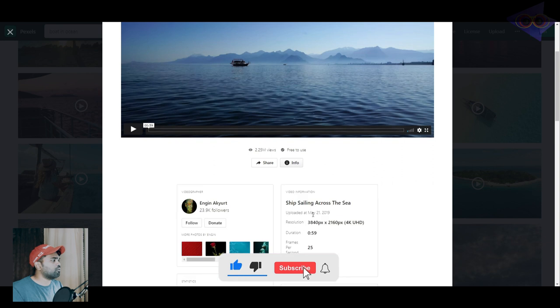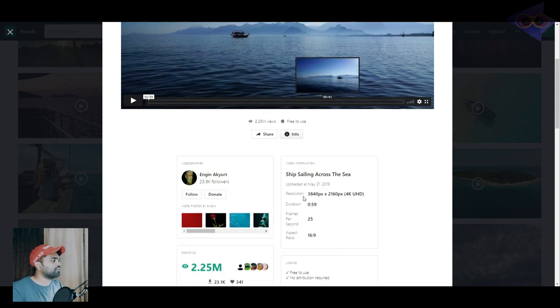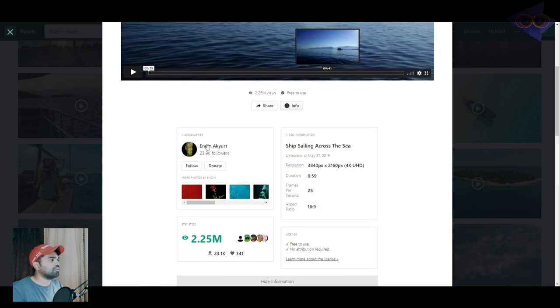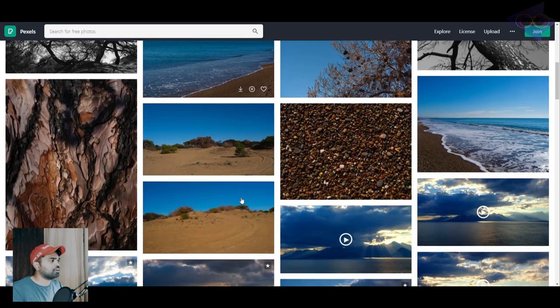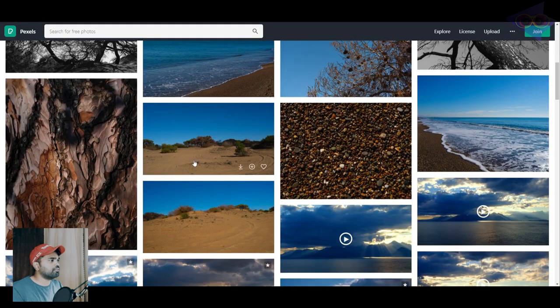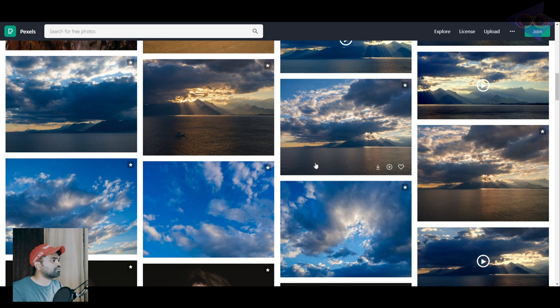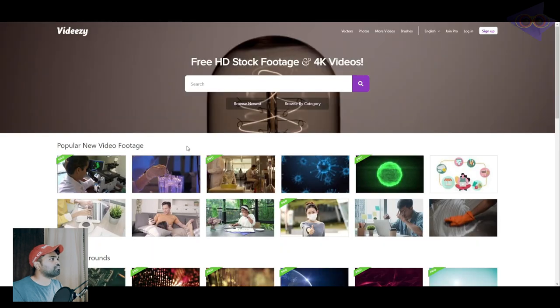If you click on this info option, you can see the details of the footage like the resolution, duration, frames per second, aspect ratio and all these informations. As you can see, this is free to use, no attribution required. If you want to follow this person, you can check out other footages which he shot and uploaded. You can check out pexels.com for downloading free footages.